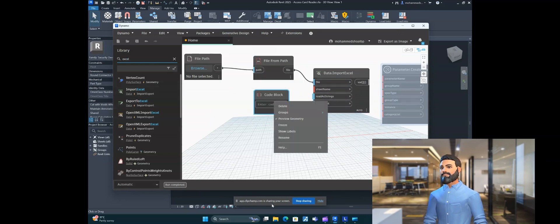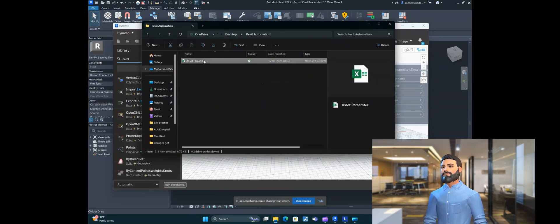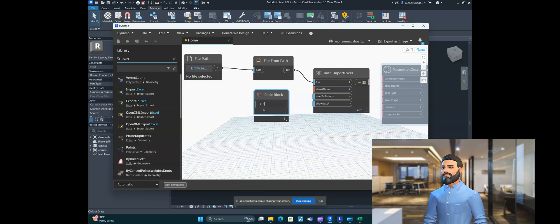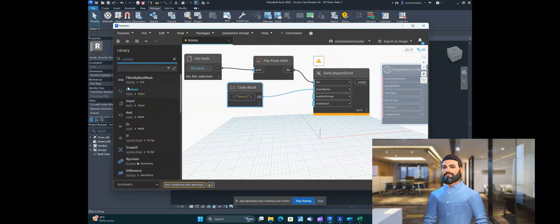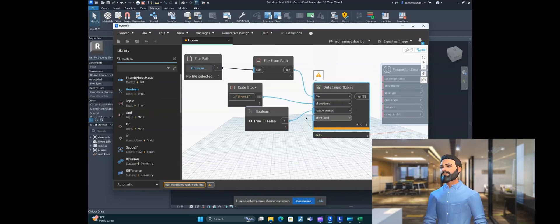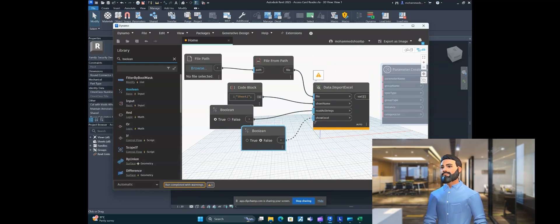The sheet name should be taken from the Excel file and pasted in. Use a String node for input. We have to input all values as strings, and we don't want to show the Excel — set that option to False.